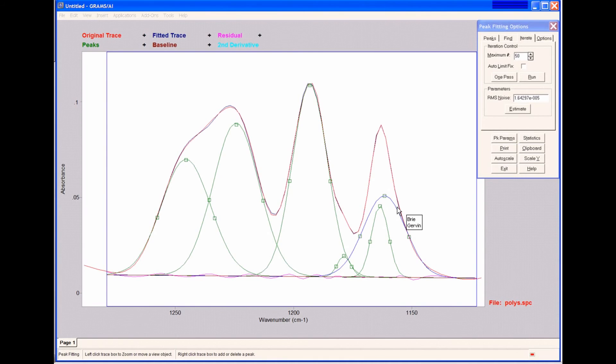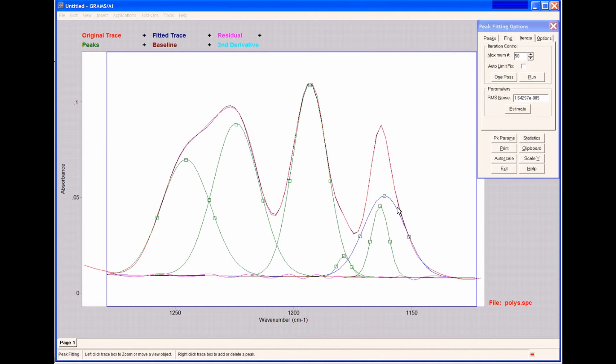Now, peak fitting, there's no one right answer when you fit data. There are many mathematical solutions, depending on how many peaks you choose. I could continually add peaks here and converge on different solutions each time. So it's up to the user to determine what's reasonable for their data and which peaks make sense.